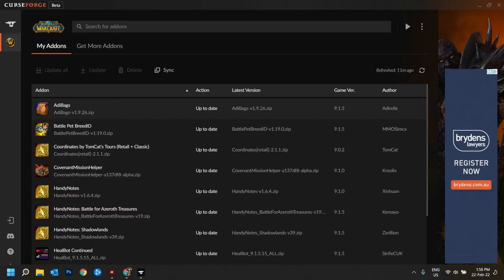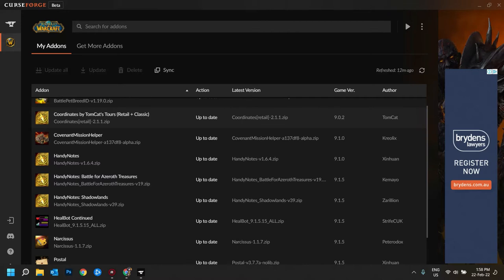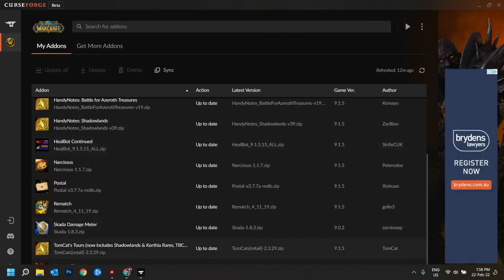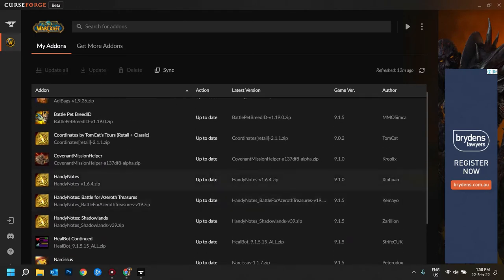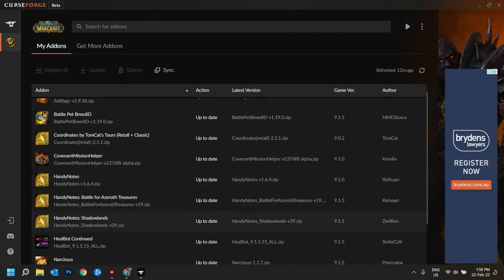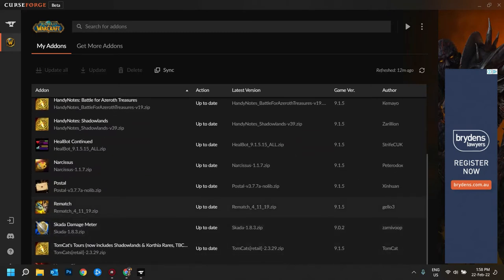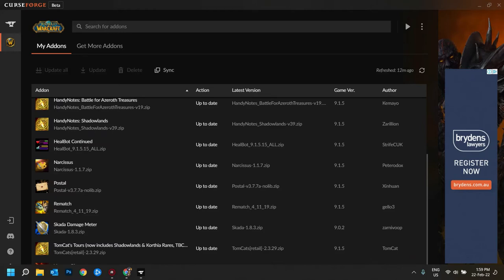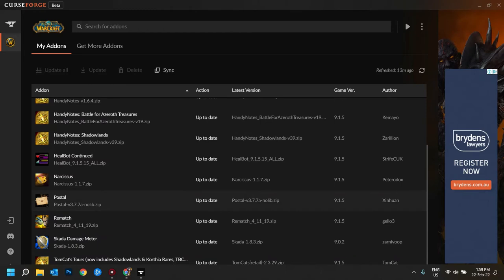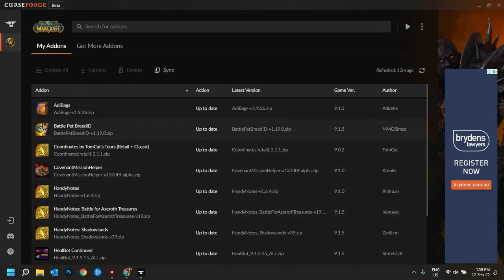Here is my full list: Addie Bags, Pet Battle Breed ID, Coordinates by Tomcat's Tours. That actually comes with his main add-on which I generally don't use because I use another add-on for that — Handy Notes — and you can just install the specific ones you want, like for the expansion or treasures. For the adventure table I use Covenant Mission Helper and Adventure Plan. Addie Bags and Postal work really well together, and the pet battle ones I use are just Rematch and Battle Pet Breed ID.